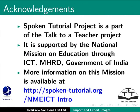Spoken tutorial project is a part of the Talk to a Teacher project. It is supported by the National Mission on Education through ICT-MHRD Government of India. More information on this mission is available at spoken-tutorial.org slash nmeict-intro.